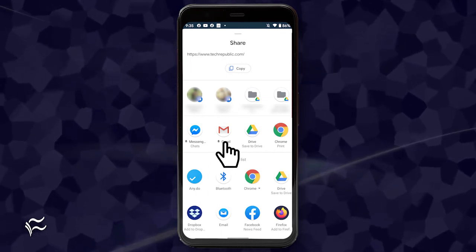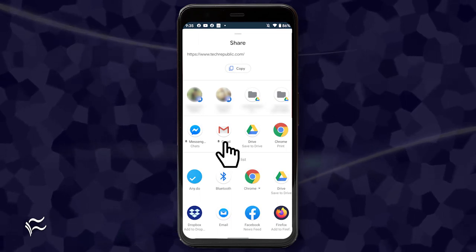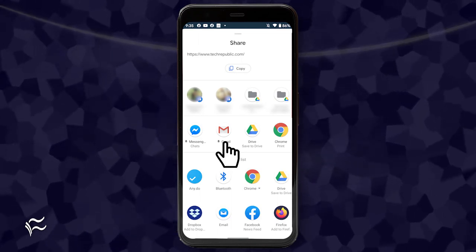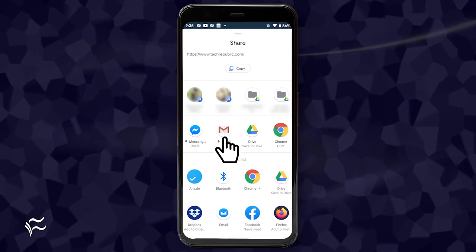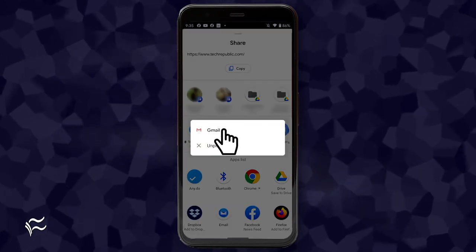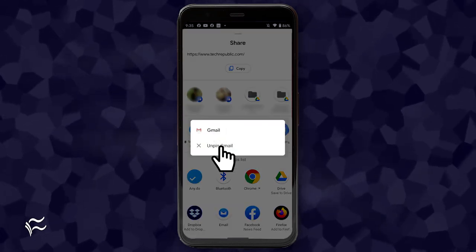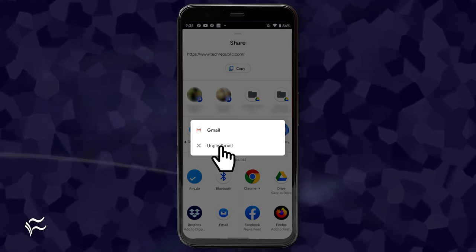If you decide you no longer want a particular app pinned to the share menu, you can easily unpin it. Open the share menu and long press the app in question. From the pop-up, tap unpin X, where X is the name of the app in question.